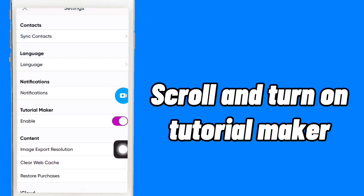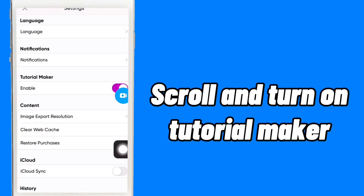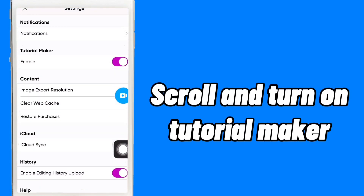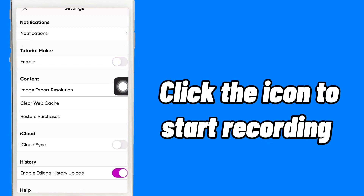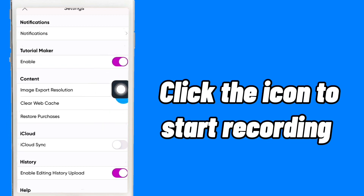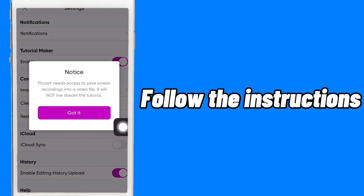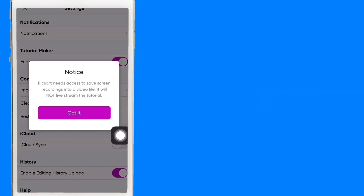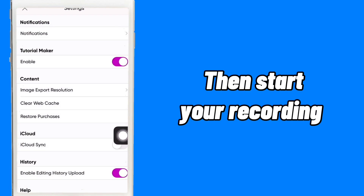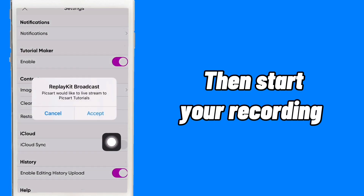Scroll and turn on tutorial maker. Click the icon to start recording. Follow the instructions. Then start your recording.